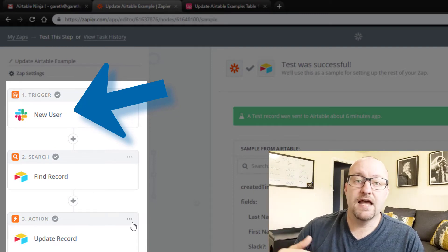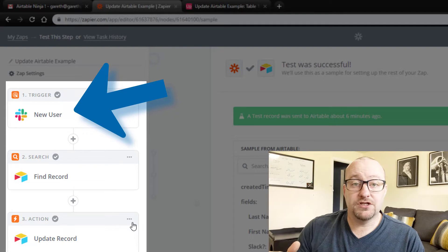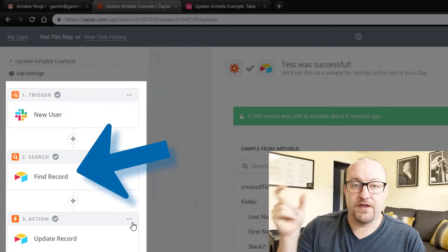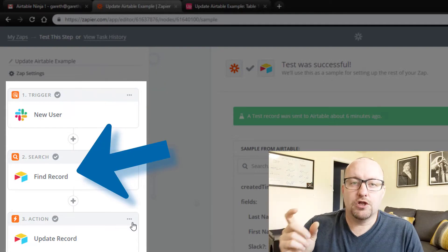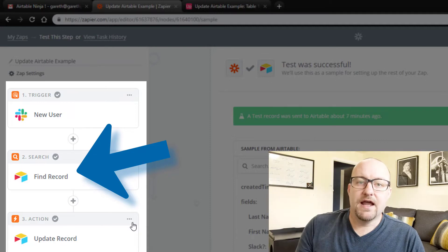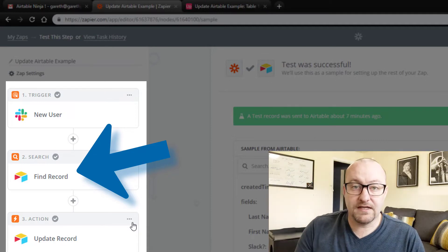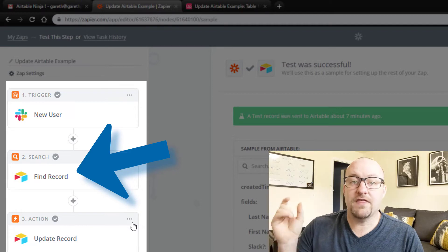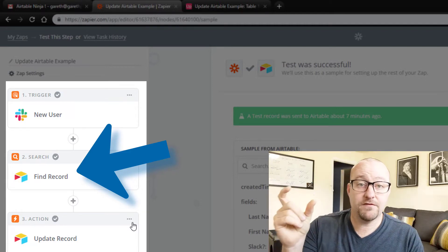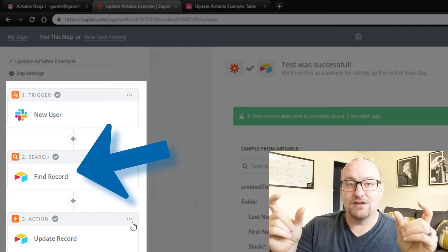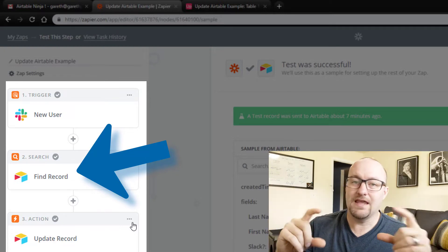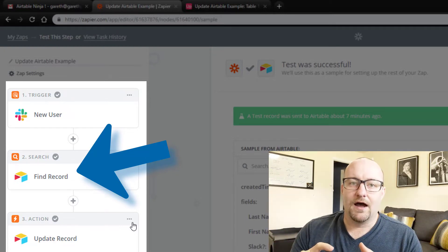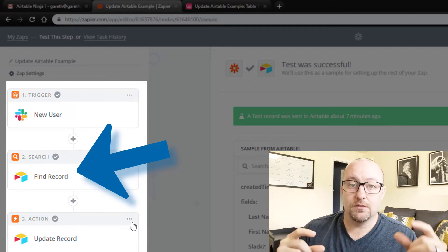So high level, the trigger is new user in Slack, new person joins. And then what we're going to do is use that email that they joined Slack with. And we're going to look at the Airtable database and we're going to find where do they exist in our Airtable already? So we're looking for that email and we're trying to match it. So the email from Slack and the email address that's in Airtable.